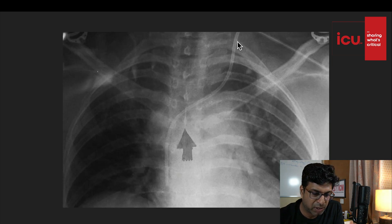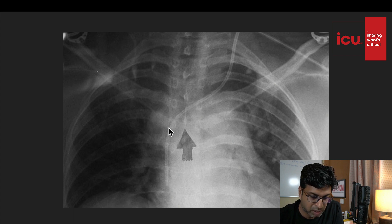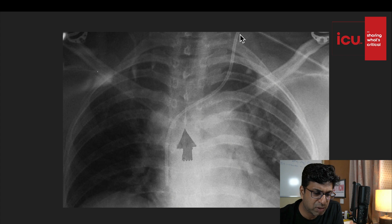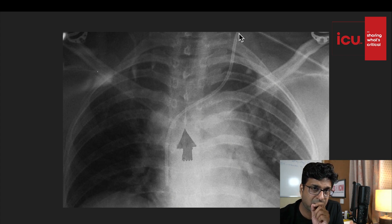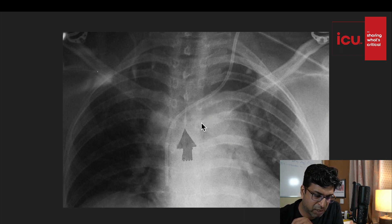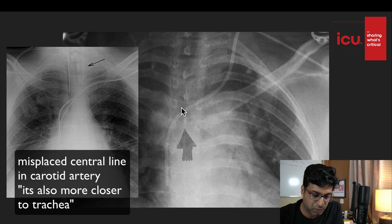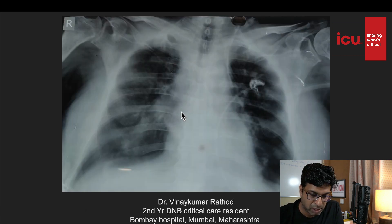To make it clearer, let's see how a normal left internal jugular central line goes. I've taken this from the internet — the line takes a bend and goes into the right atrium and right ventricle via the superior vena cava. If it goes into the carotid artery instead, it goes straight without that characteristic bend. On X-ray, the normal left internal jugular line looks like this.